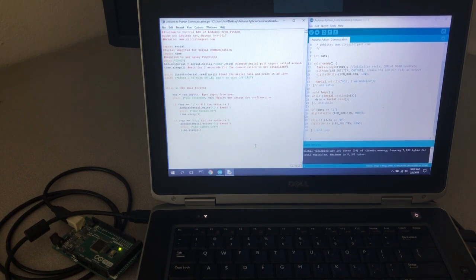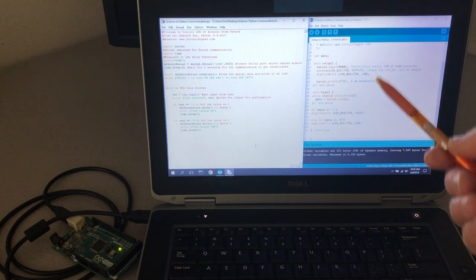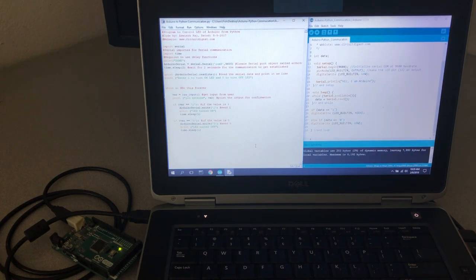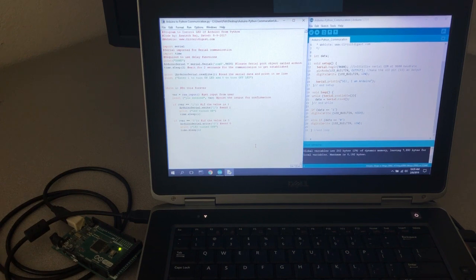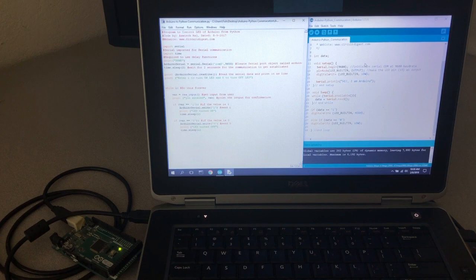These are the two programs that initiated this video: the Python module that communicates with the Arduino, and the Arduino sketch that communicates back to the Python on your laptop. I thought this would be really handy to process Arduino sketches, send data up to your laptop, save it to the hard drive instead of using an SD card, put it into other programs to analyze it, and send data back to the Arduino.